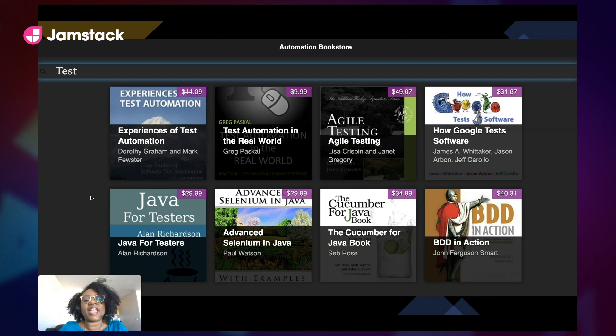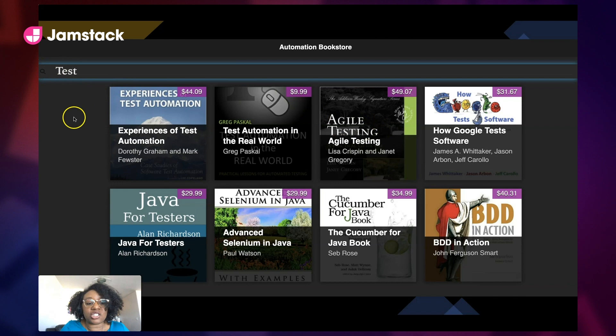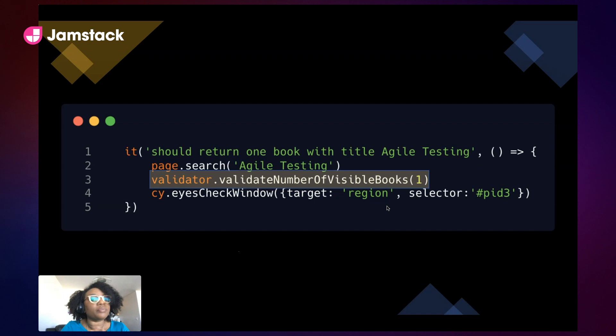So we can fix up our test by coupling it with functional assertions as well. A couple of things we could do: we could scope it not just to this book but to the entire search results area. Or if you just want to scope it to the book, that's fine, but I would couple that with an additional functional assertion. So I want to do the visual and the functional together — this doesn't have to replace everything that you have.